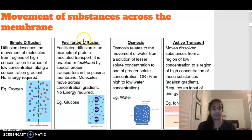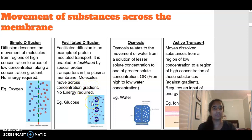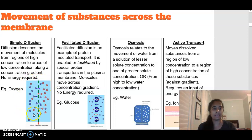Facilitated diffusion — the word 'facilitated' means helping. We need a protein channel to facilitate the movement of molecules through the plasma membrane. Molecules still move across the concentration gradient, from high to low, but they are larger molecules that need a protein channel to travel through. Both simple diffusion and facilitated diffusion do not require energy. The key difference is that simple diffusion passes directly through the membrane, whereas facilitated diffusion requires protein channels.